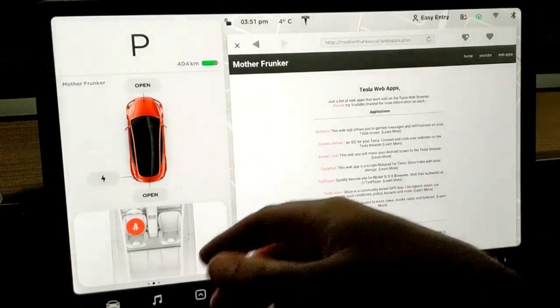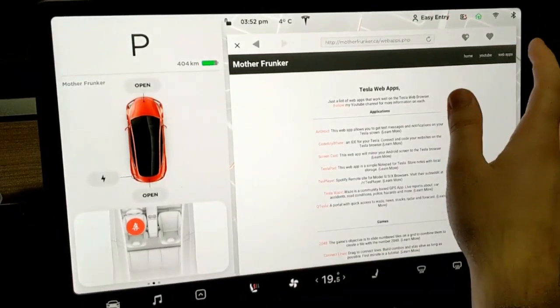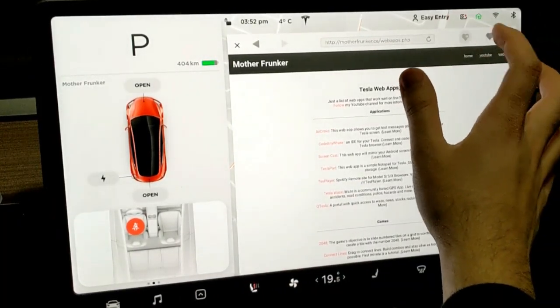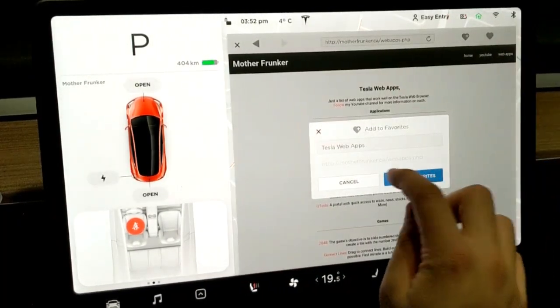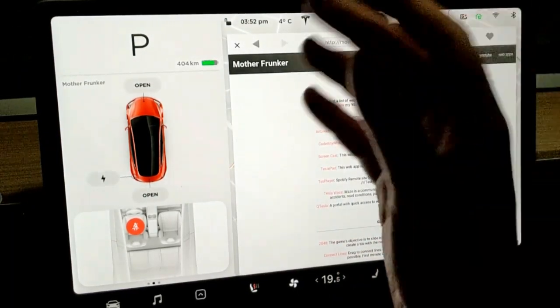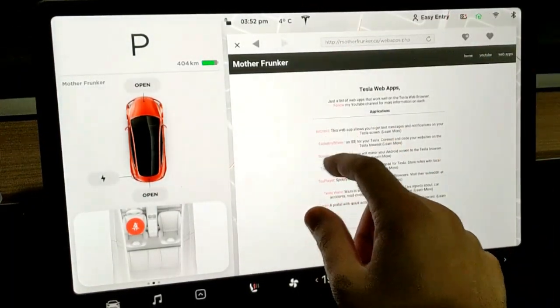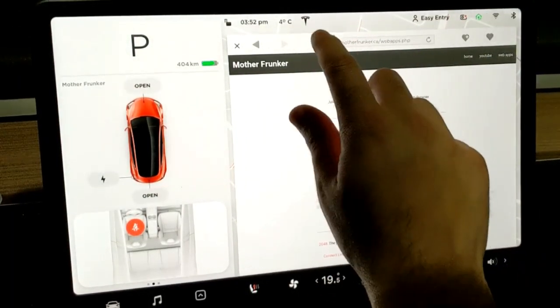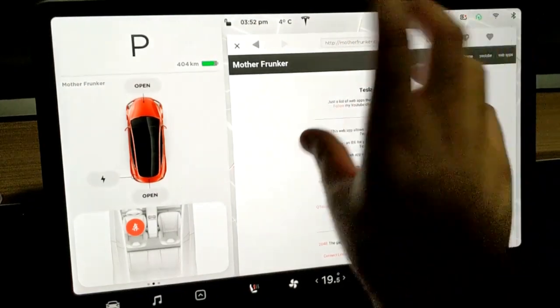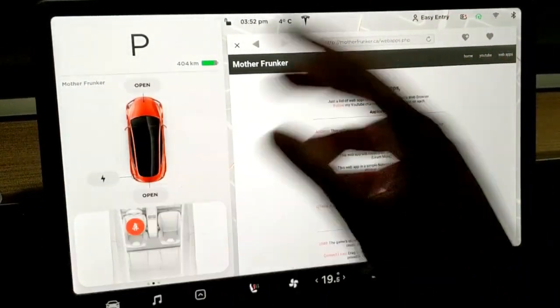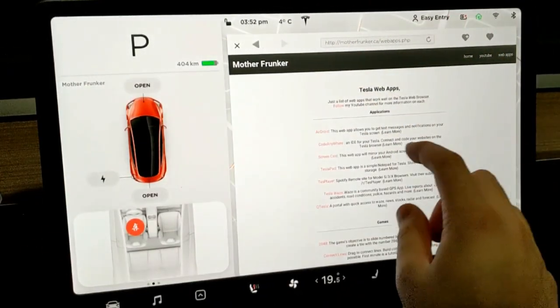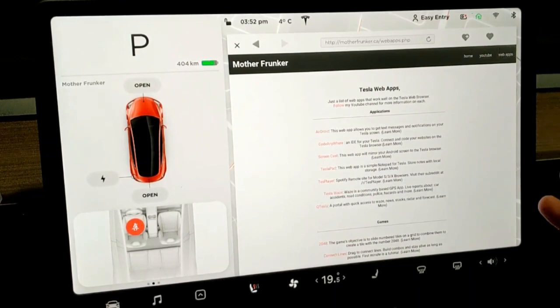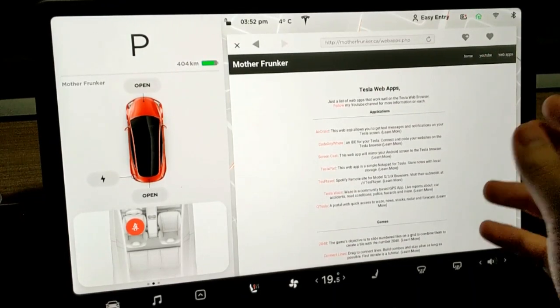Don't forget you can hit the heart with the plus, hit add to favorite just so you have quick access to all these web apps. On the left, the red link links you to the web app so you don't have to type in any of these URLs or anything like that. Just come here, click the link and away you go.